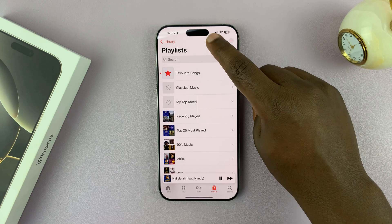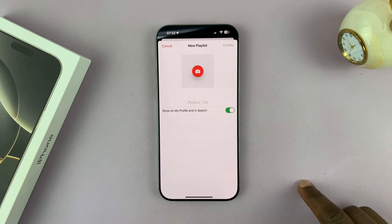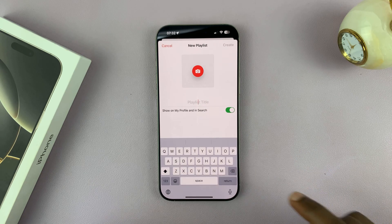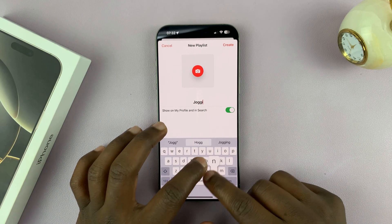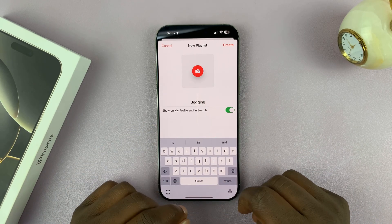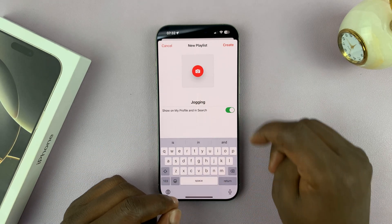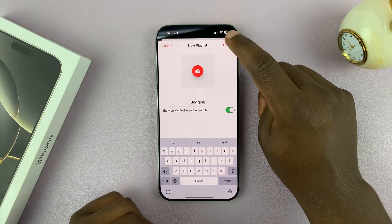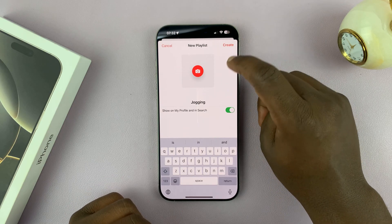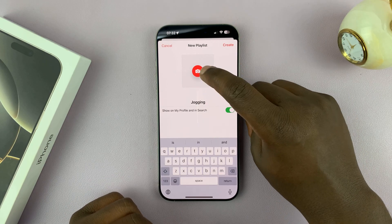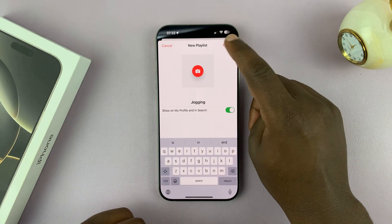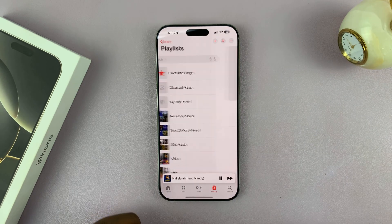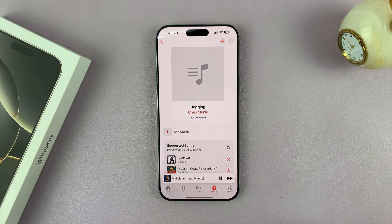Tap on the plus icon at the top, and then let's create a new playlist called Jogging. Tap on Create. You can add a profile picture if you want for that playlist, or you can just go ahead and create that playlist.